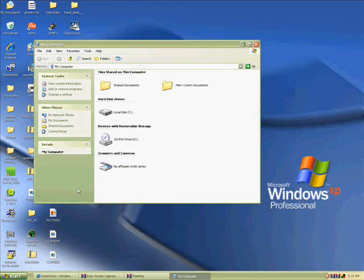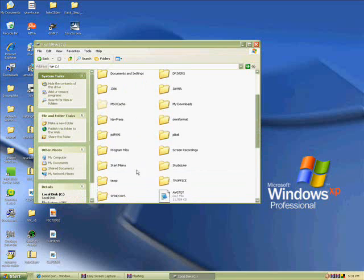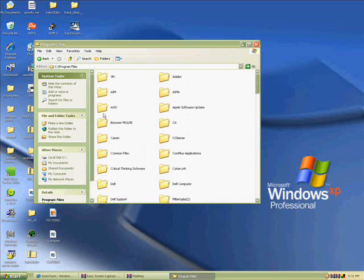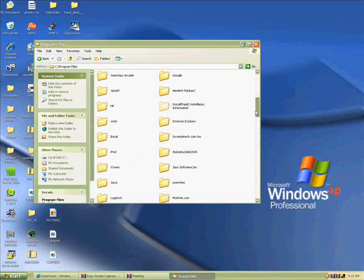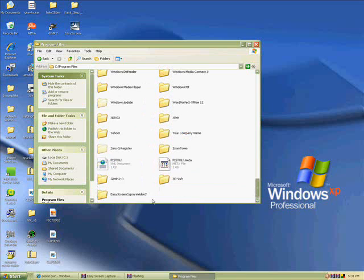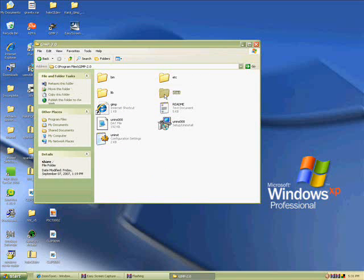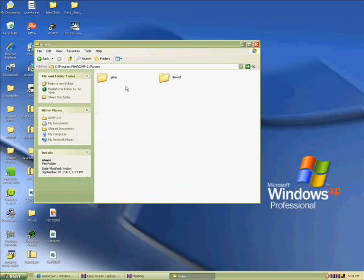Okay, first you're going to want to go into my computer and click on local disk C drive. Scroll down until you see a file called program files and open that. Scroll all the way down and open your GIMP program.